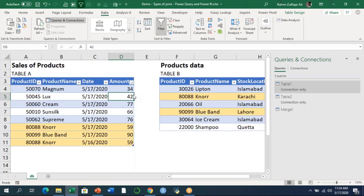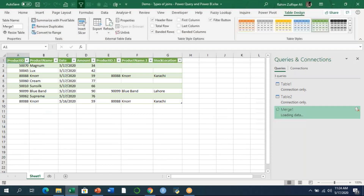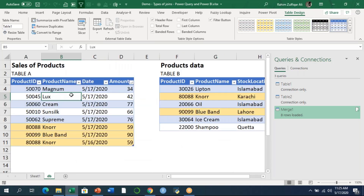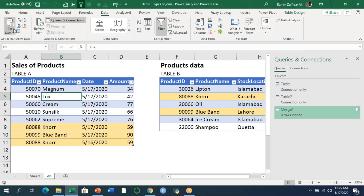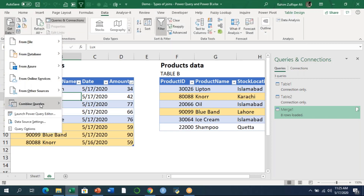I'll click 'Close and Load' to bring the final output to the Excel interface. Power Query loads all the data with the Left Join applied. This is how you apply a Left Join between two tables. Next, we'll demonstrate the Right Join.